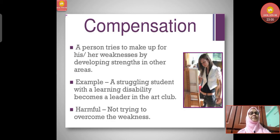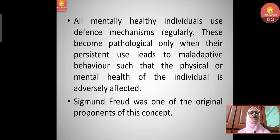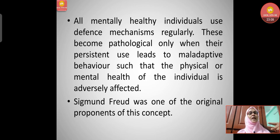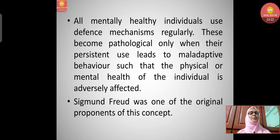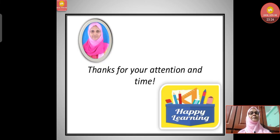For example, a person who is not good in studies may go into sports — that is compensation. All mentally healthy individuals use defense mechanisms regularly. These become pathological only when their persistent use leads to maladaptive behavior such that the physical or mental health of the individual is adversely affected. Sigmund Freud was one of the original proponents of this concept. We have come to the end of the session — thanks for your attention and time.